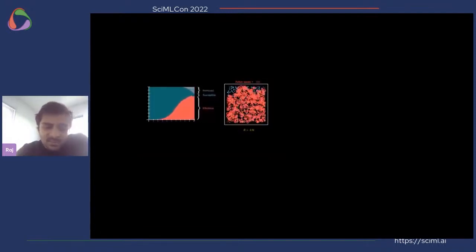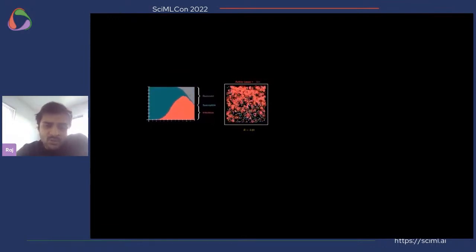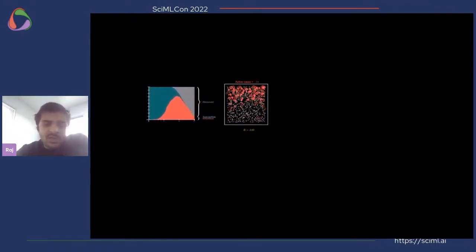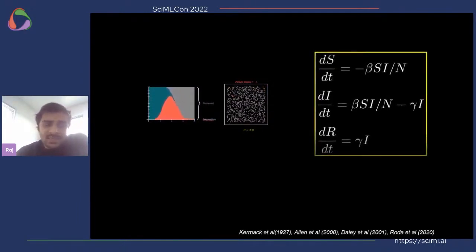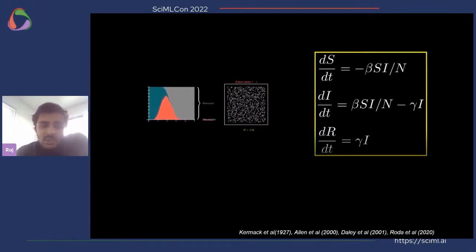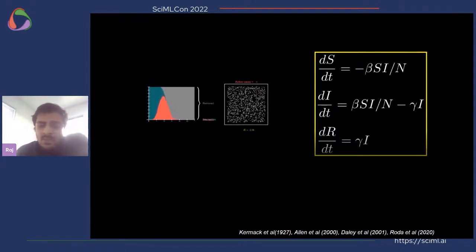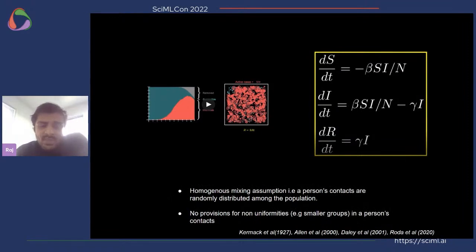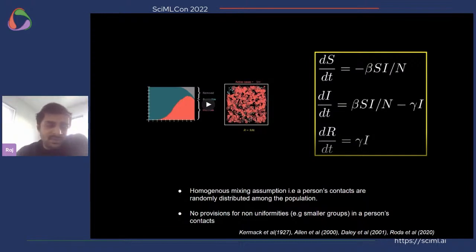The SIR model describes the transition from the susceptible to the infected compartment and from the infected to the recovered compartment. The blue dots are susceptible, which slowly become infected (red dots), and finally become removed and recovered (gray dots). This interaction is represented by a set of ordinary differential equations, which is why the SIR model is popular — it's very interpretable. However, it has assumptions, including homogeneous mixing where a person's contacts are randomly distributed among the population, with no provision for non-uniformities like quarantine or social distancing.